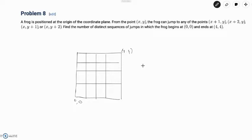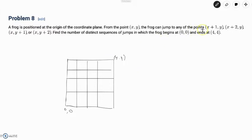We established that a DP table is an easy way to keep track of recursion in problems and efficiently solve them quickly. We want to solve AMC problems quickly because during the real competition we have a time limit. This problem reads: a frog is positioned at the origin of the coordinate plane. For the point (x, y), the frog can jump to (x+1, y), (x+2, y), (x, y+1), or (x, y+2). Find the number of distinct sequences of jumps in which the frog begins at (0,0) and ends at (4,4).